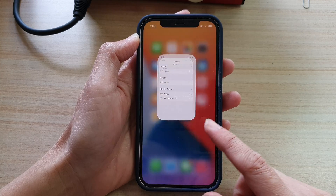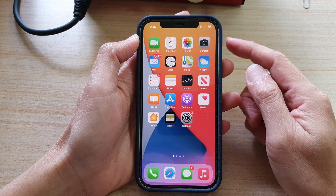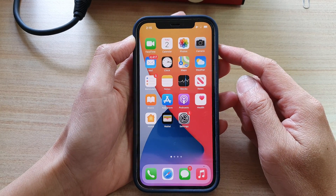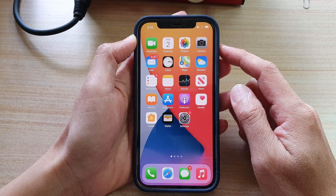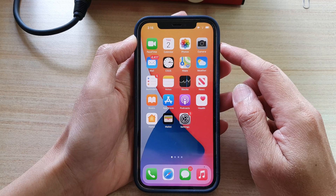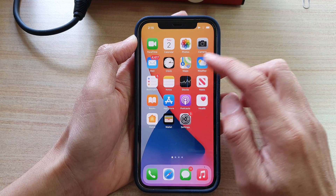First, let's go back to your home screen by swiping up at the bottom of the screen. Then, on the home screen, tap on the notes app.